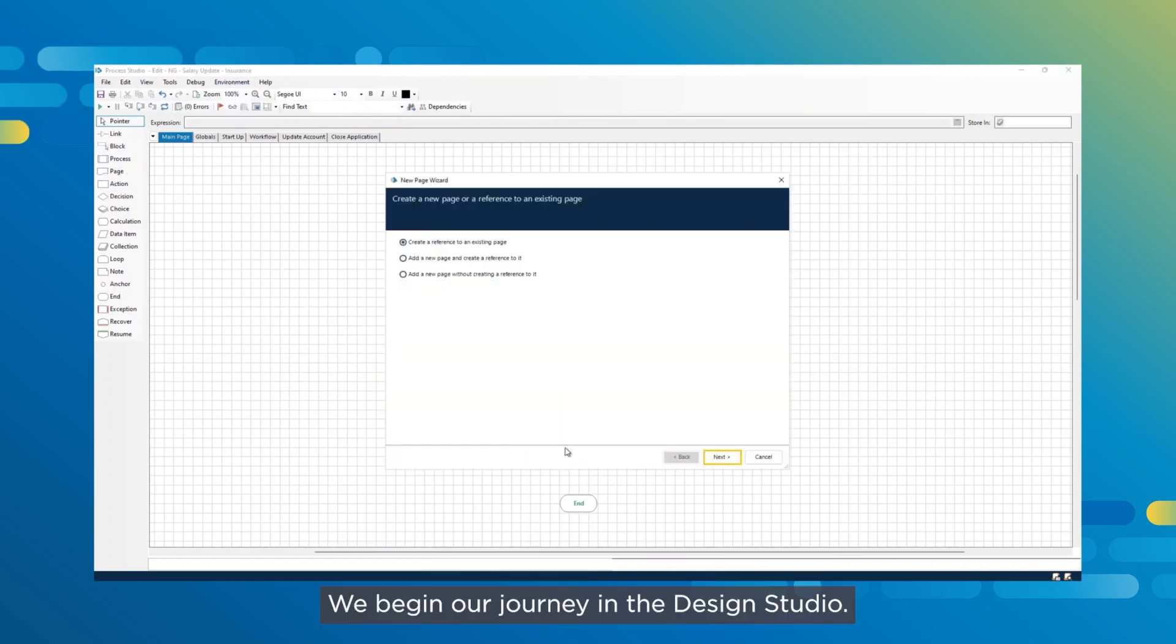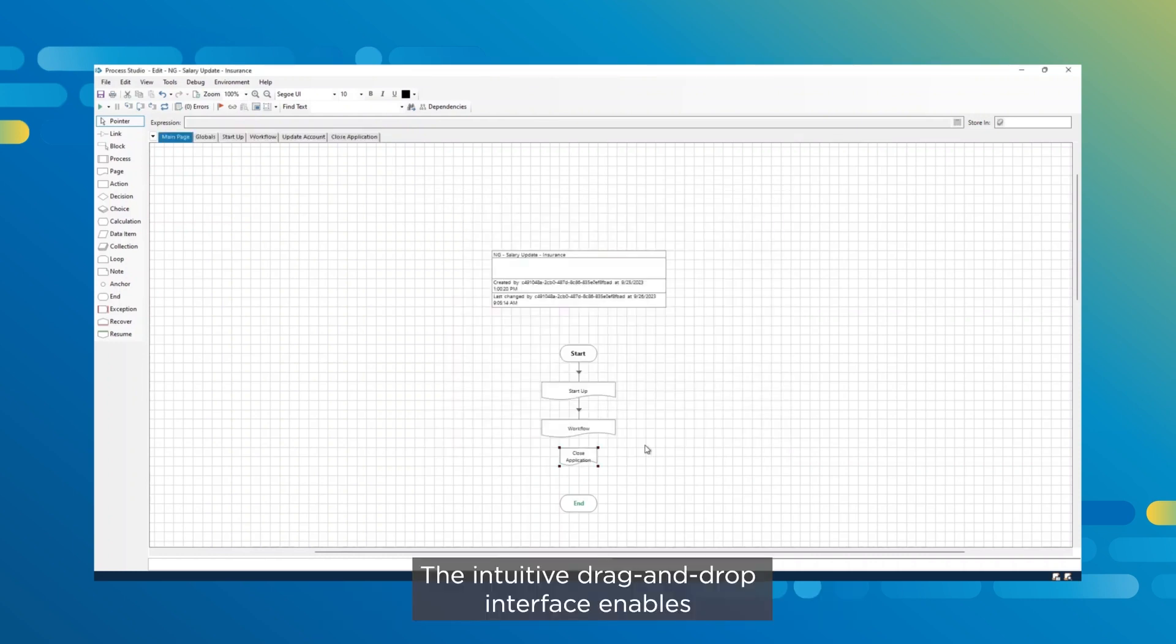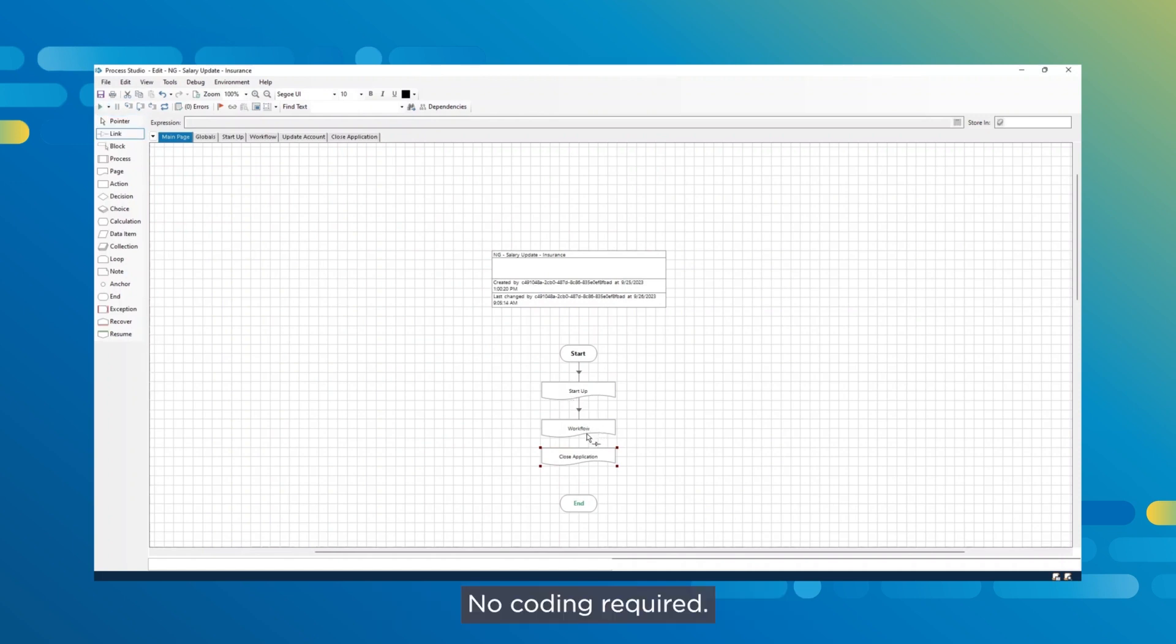We begin our journey in the design studio. The intuitive drag and drop interface enables anyone to easily build automations, no coding required.